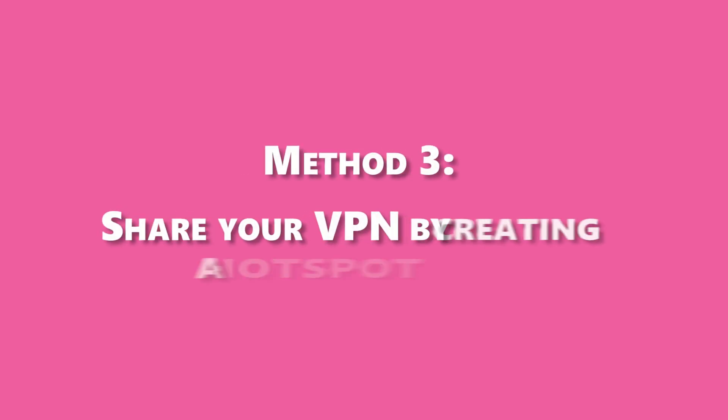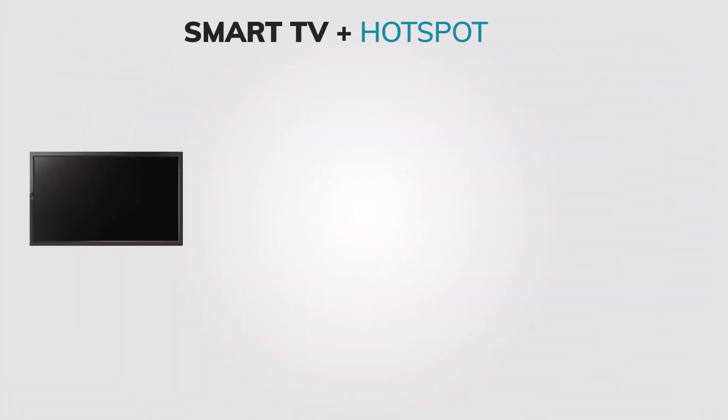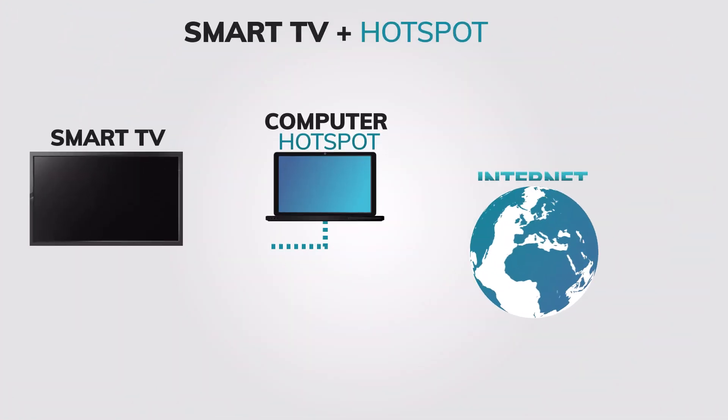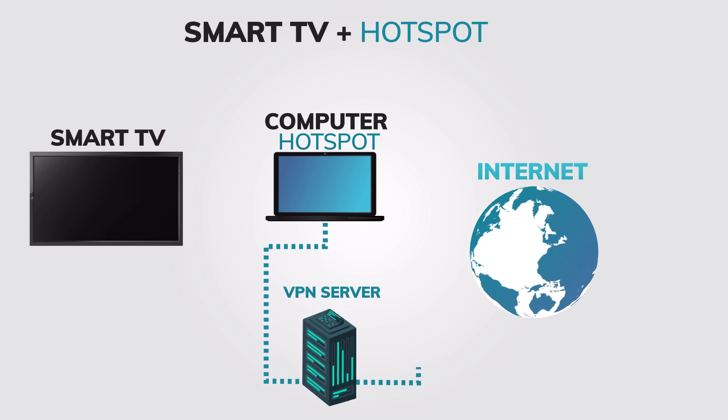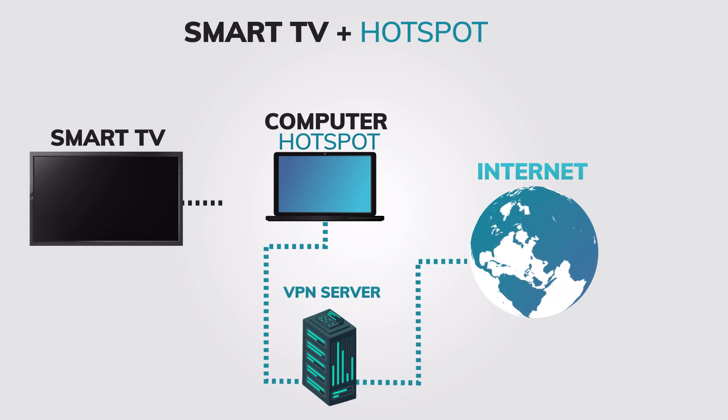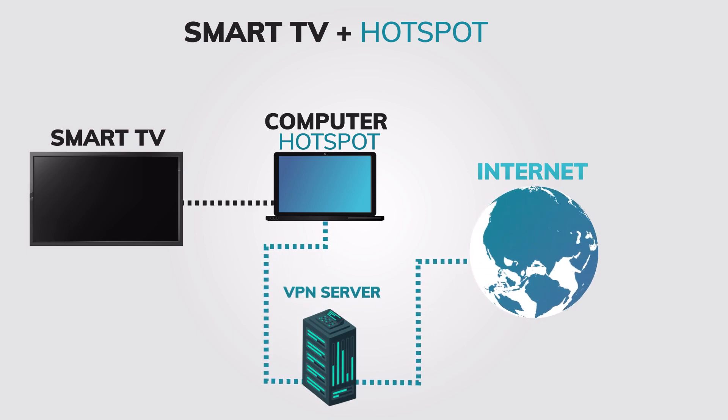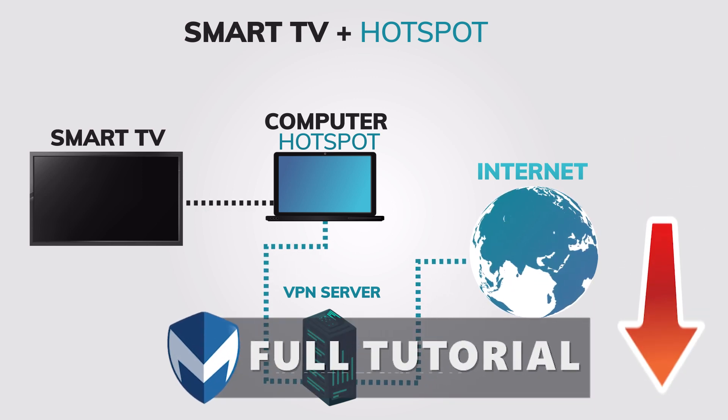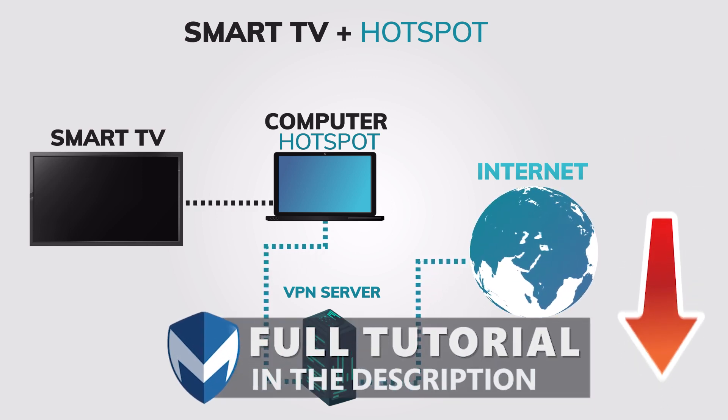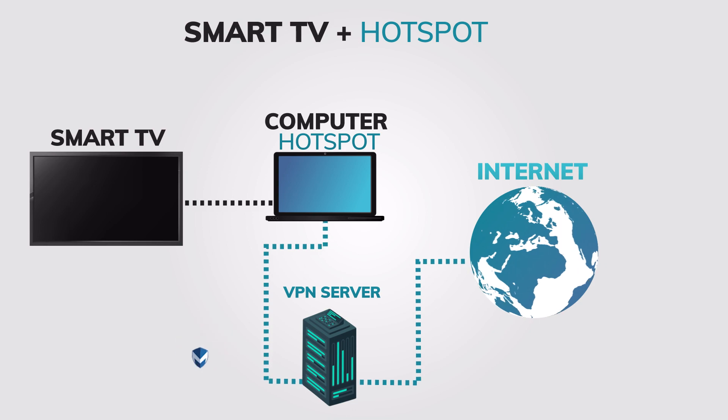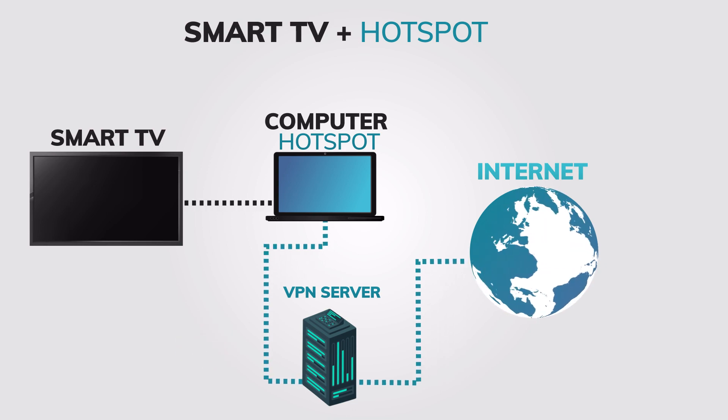Method 3: Share your VPN by creating a hotspot on a computer where you already have a VPN installed and connected. This method requires you to have a computer with a VPN already installed and connected. In this tutorial, we will be using ExpressVPN. If you want to learn more about ExpressVPN, you can check out our full review. Here are the quick steps to set up a VPN hotspot.